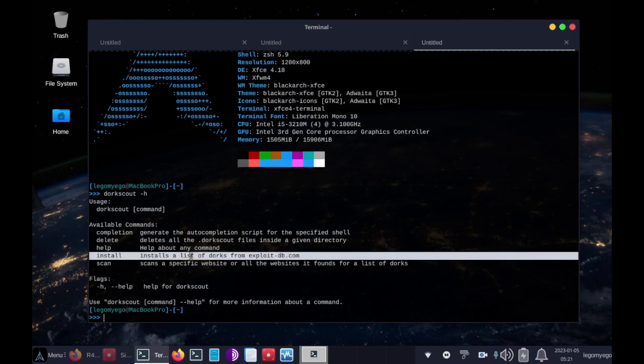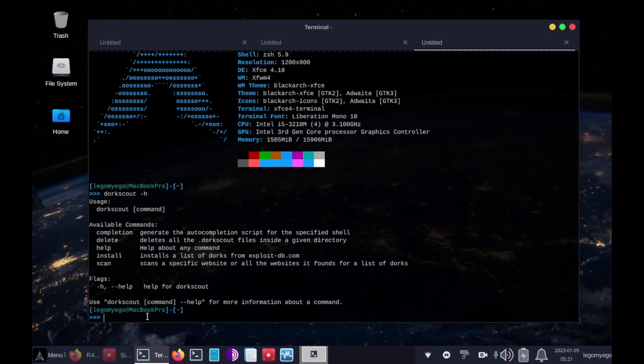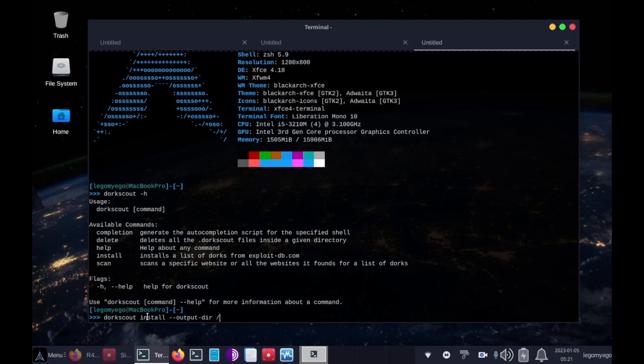Now we have to install a list of dorks, and it gets that list from the awesome penetration tester site exploit-db.com. So anyway, let's do DorkScout space install dash dash output dash dir /home/lego my eggo/dorks.